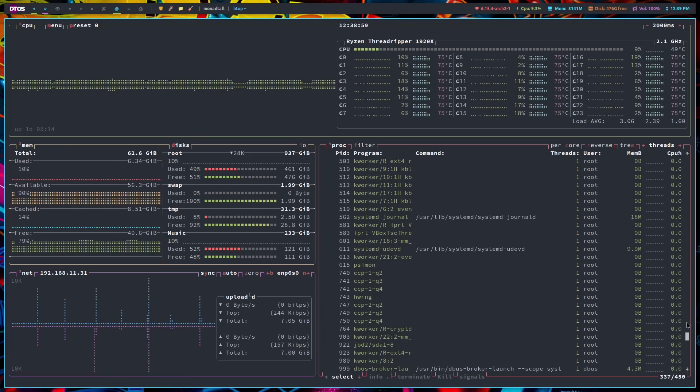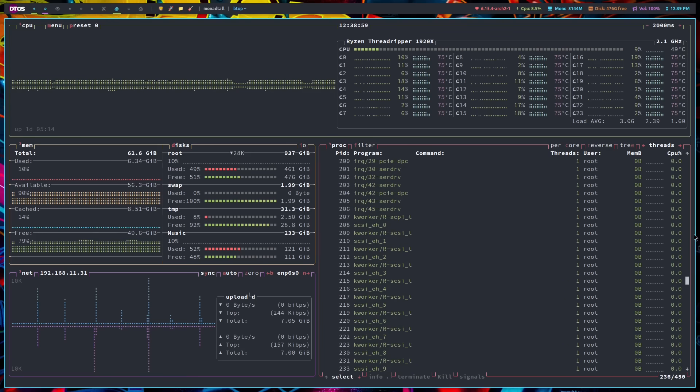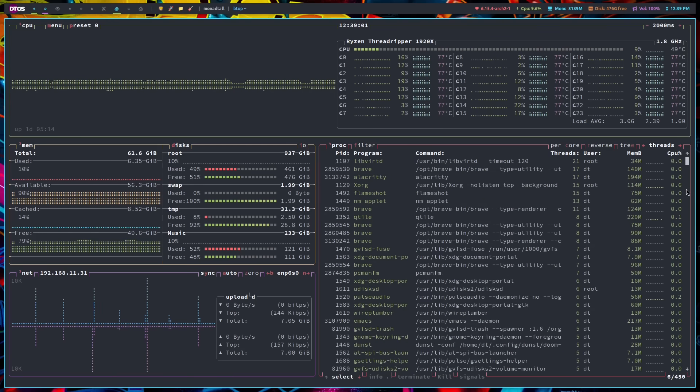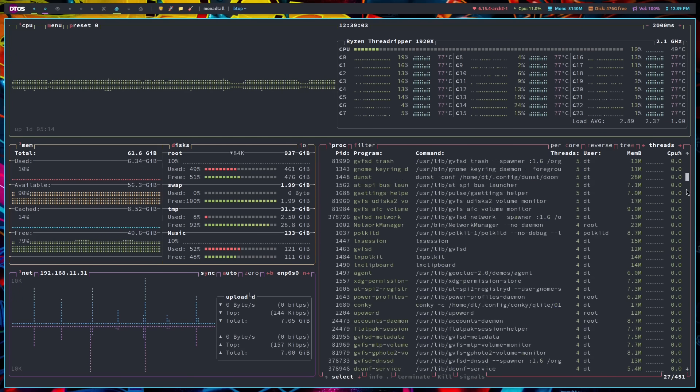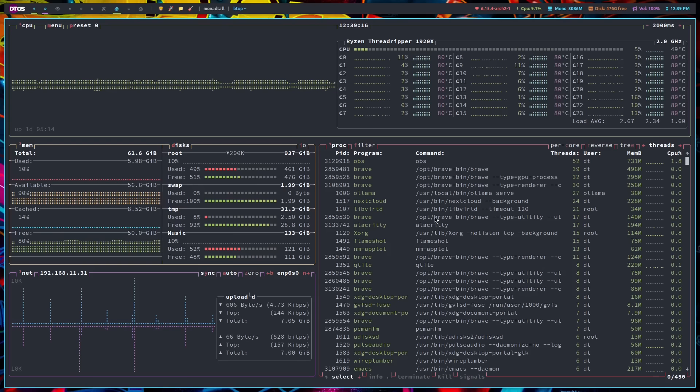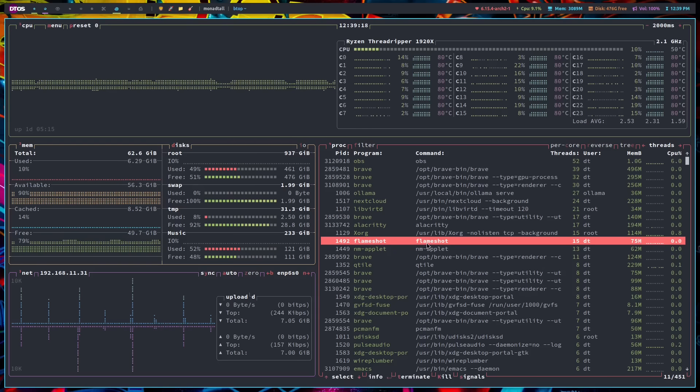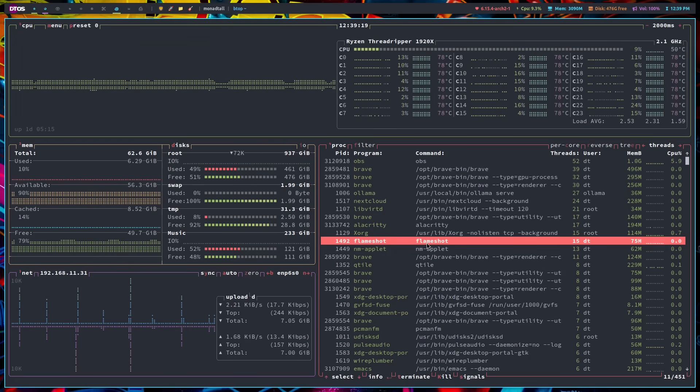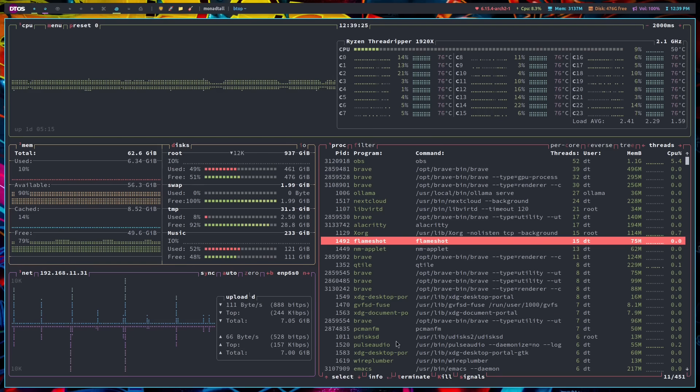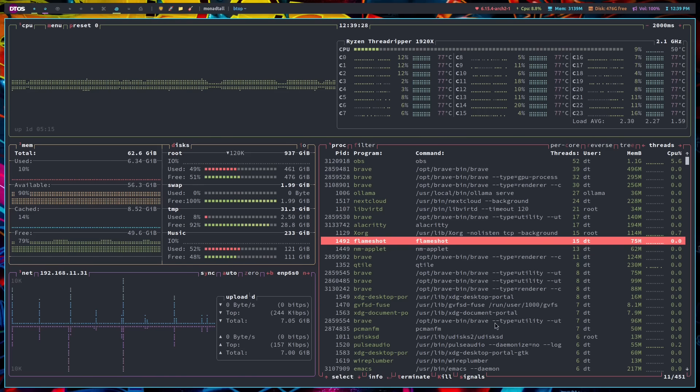But if you want to use the mouse scroll wheel, it does scroll. Now, when I select a process, if I select a process, for example, with the mouse, or I could have done the arrow keys or J and K to move up and down. But when I find a process, now I get some menus down here.